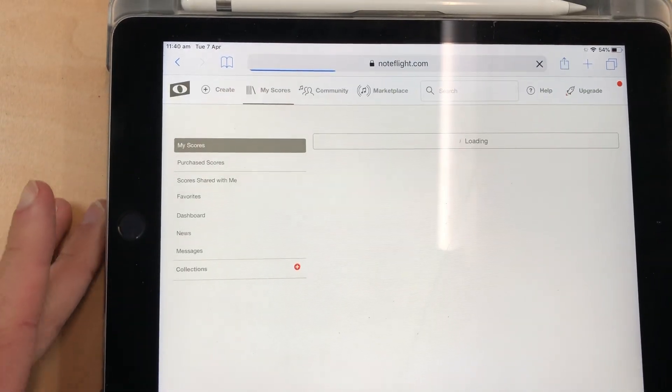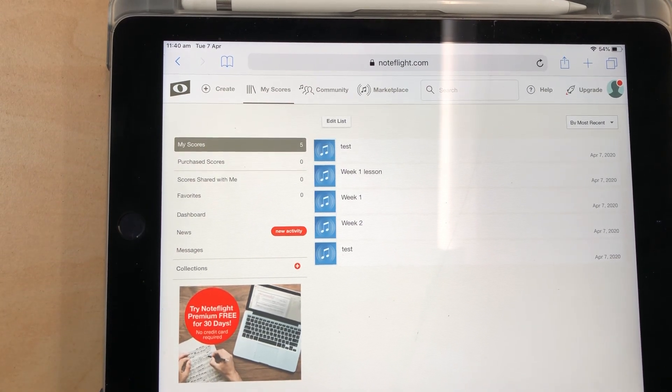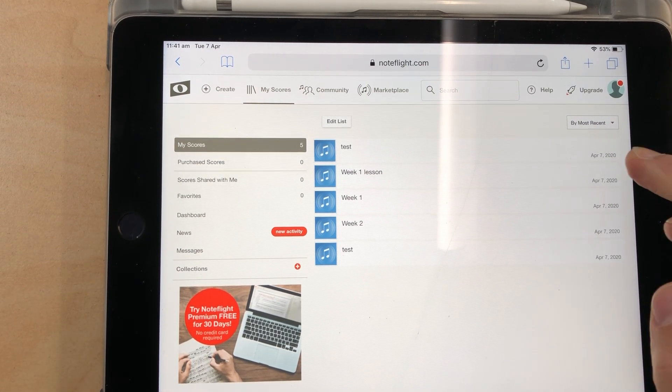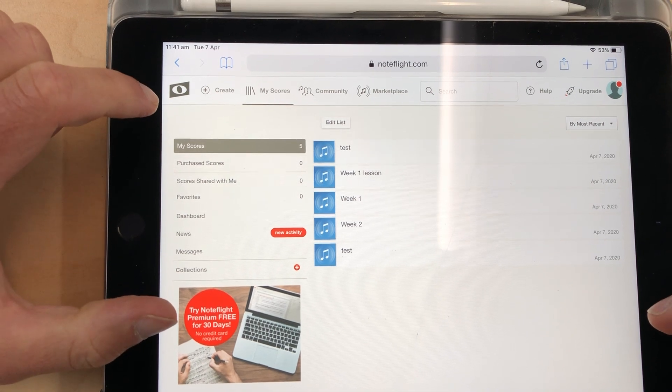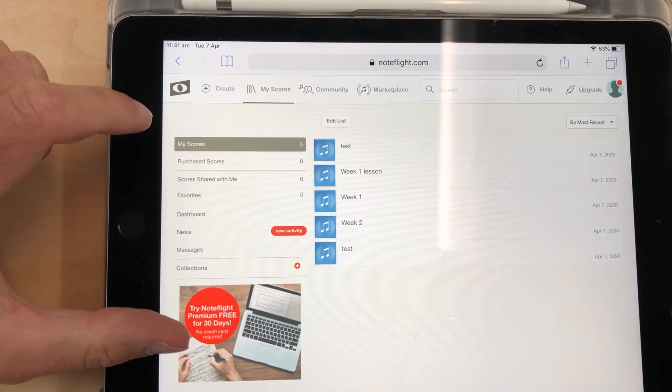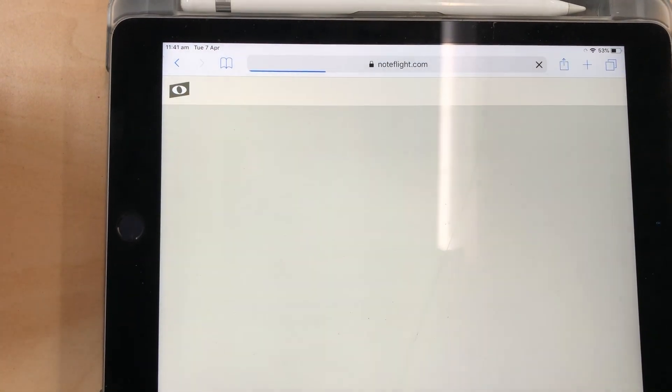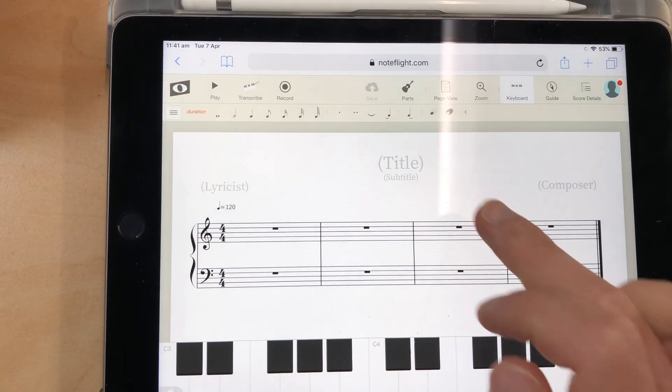I already have an account so I'm going to log in. Hopefully my password works — I had to change it before because it wasn't logging in. When we log in, we get to our first page and this is all of my scores that I've already created. I've been playing around a lot with it, as you can see.